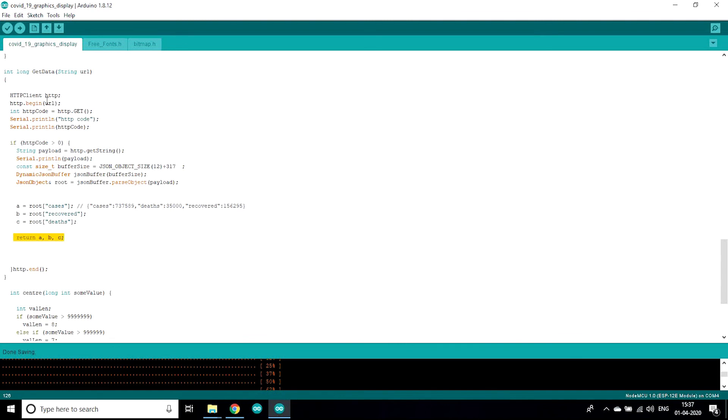Now let's see how we get data from internet, that link, that URL link, how we get data of people's cases and recovered.